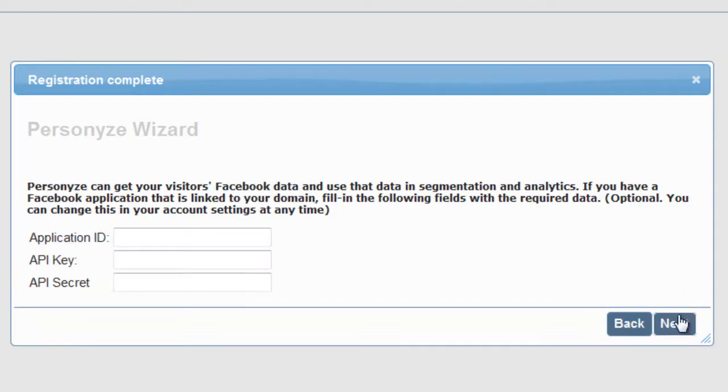If you have a Facebook application that is linked to your domain, fill in the following fields so that Personize can get your visitors' Facebook data to use in segmentation and analytics.